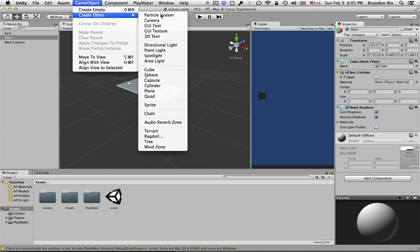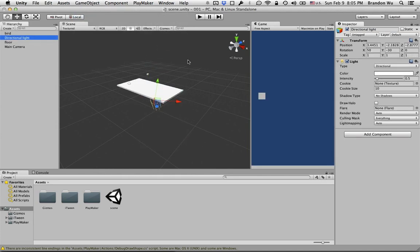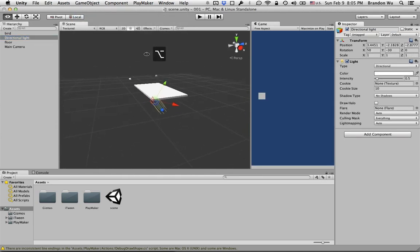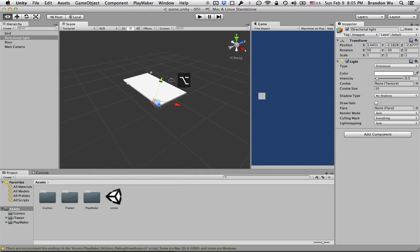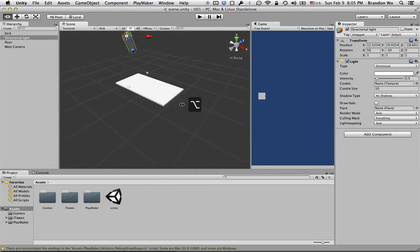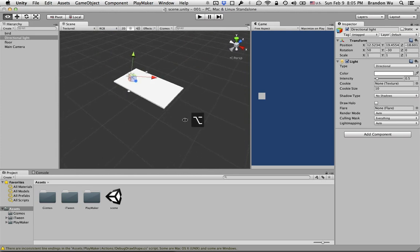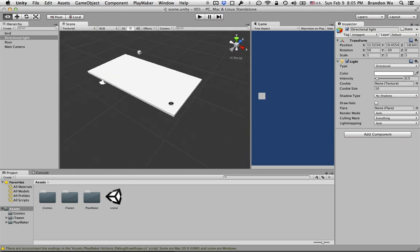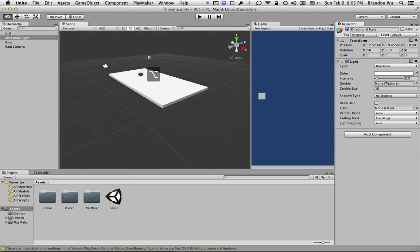So there we have a very basic setup. The next thing I want to do is create a directional light so we have a little bit of light in the scene. Move the light out of the way so it doesn't get in the way when I manipulate the scene.